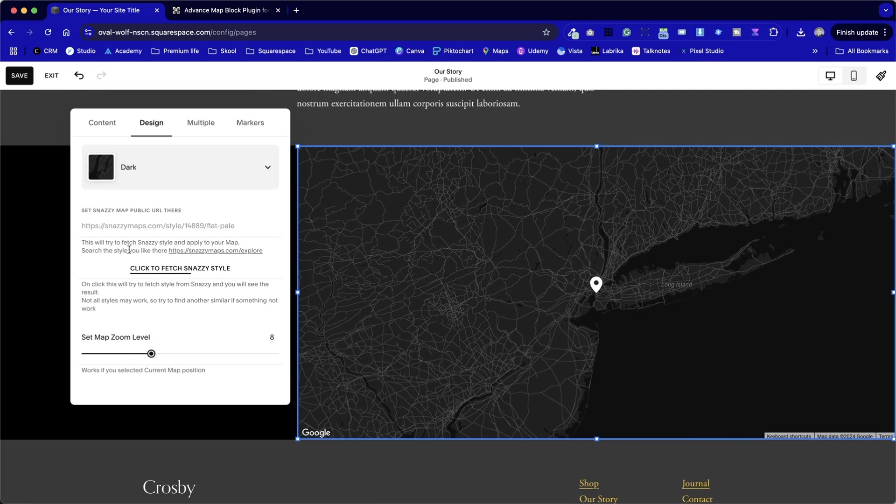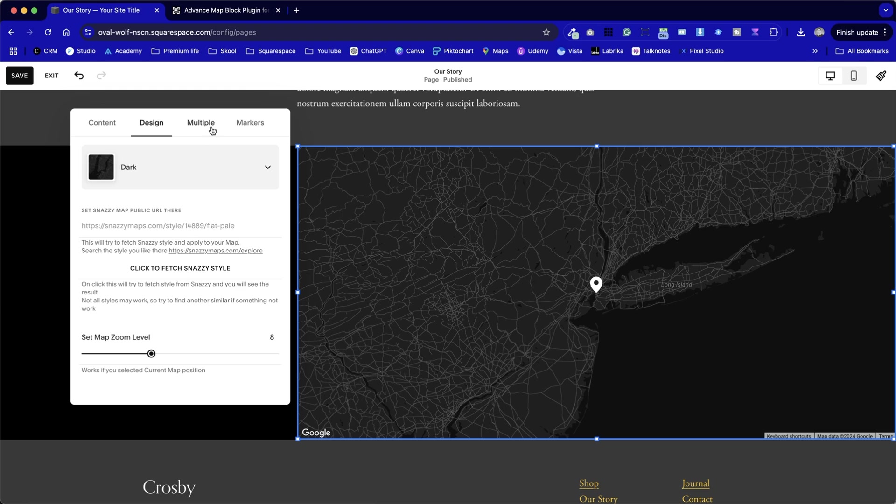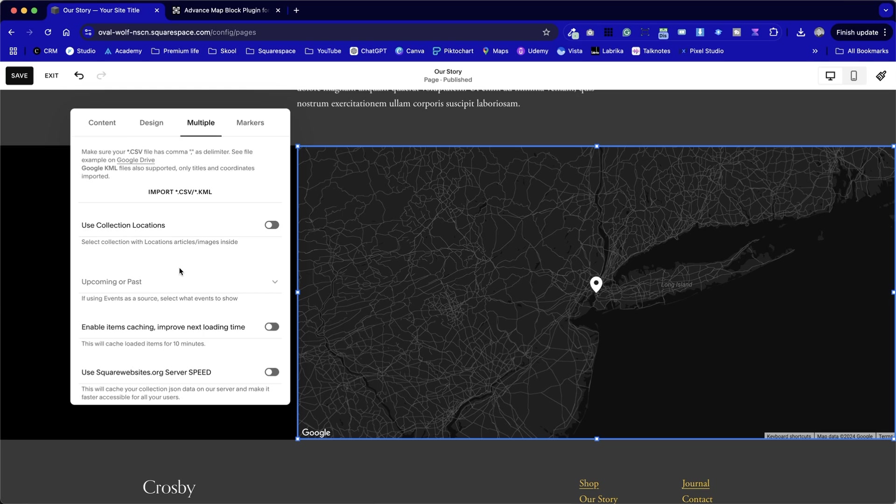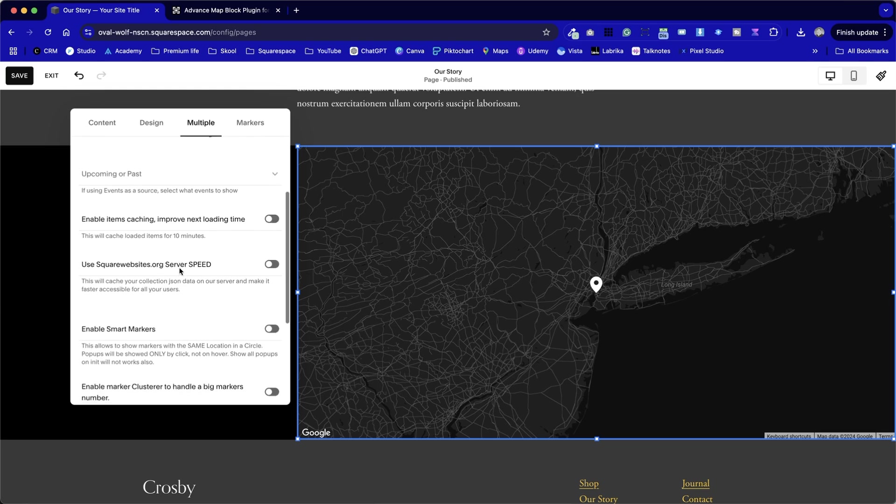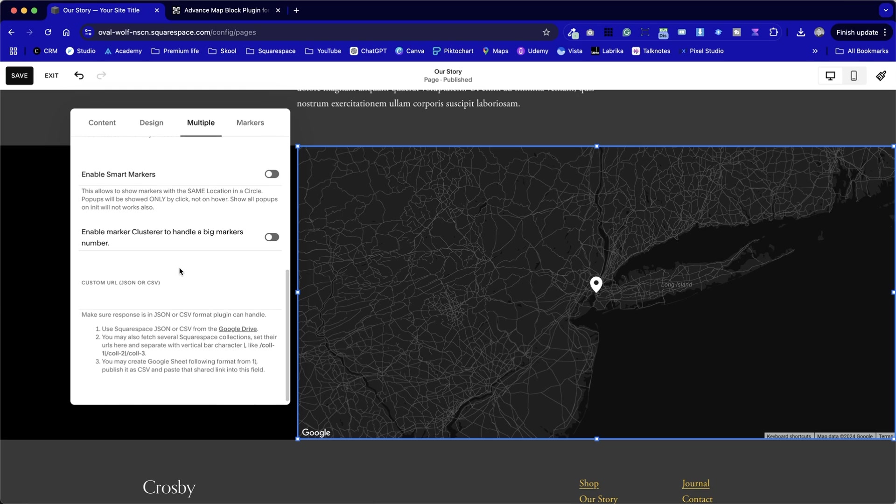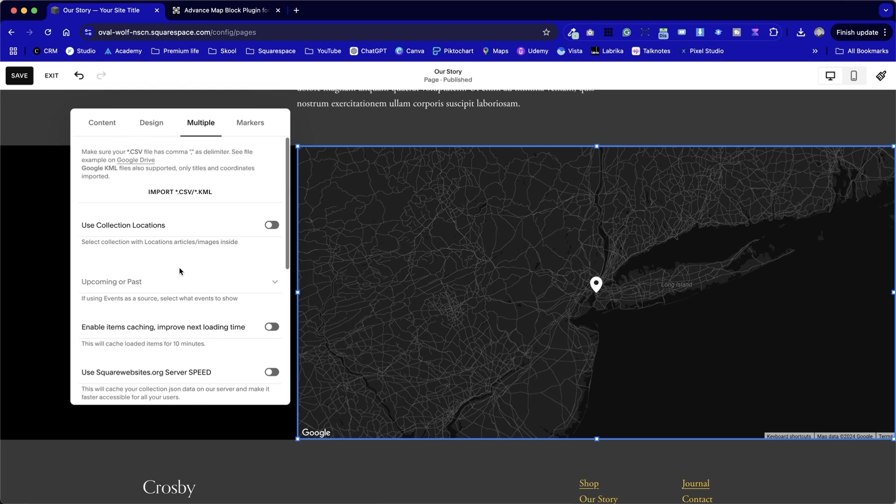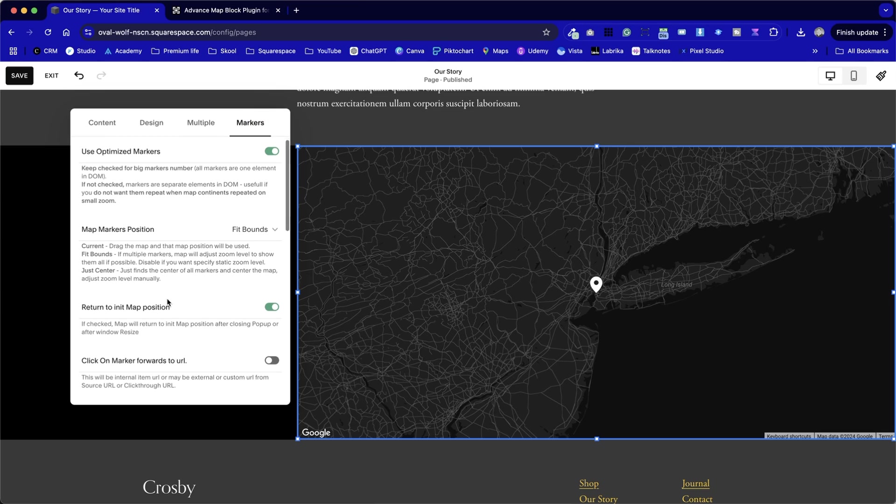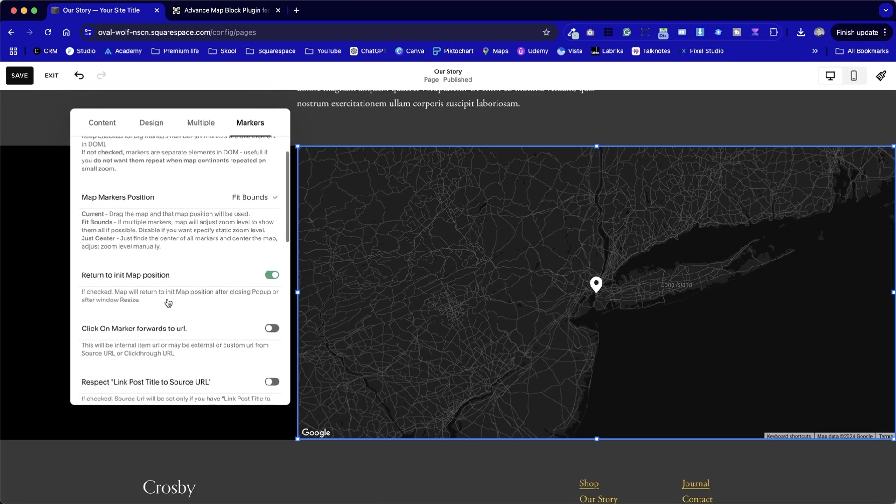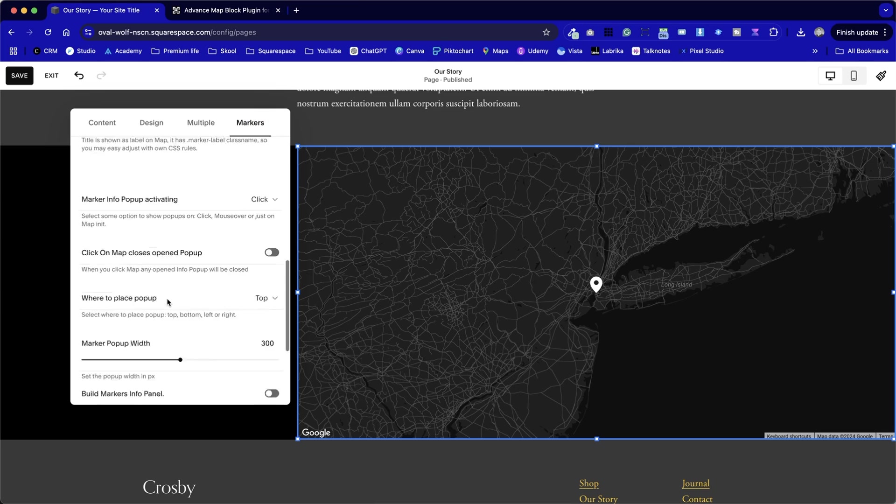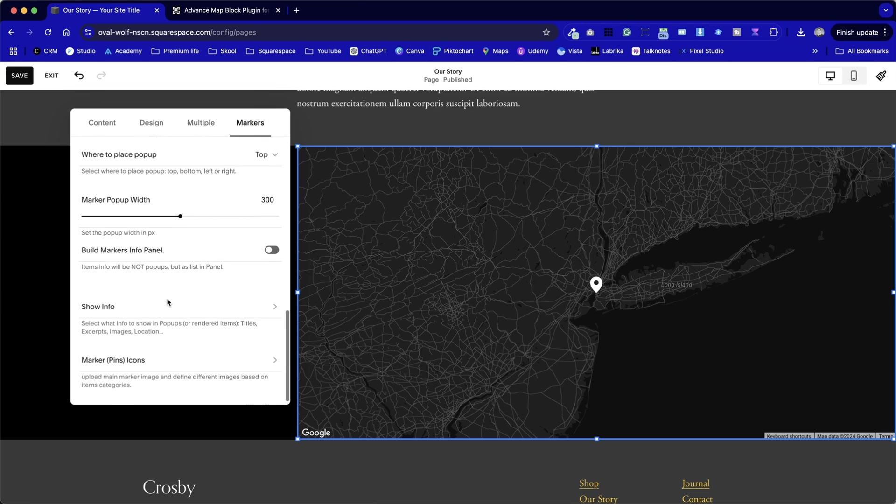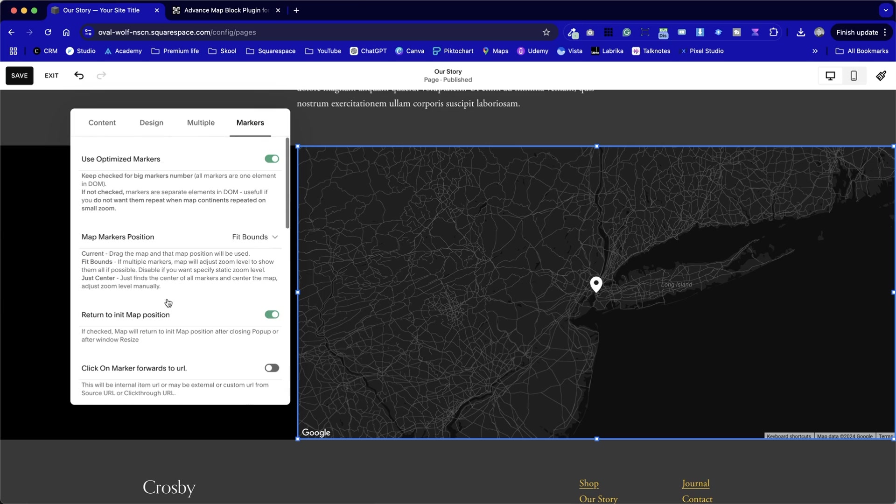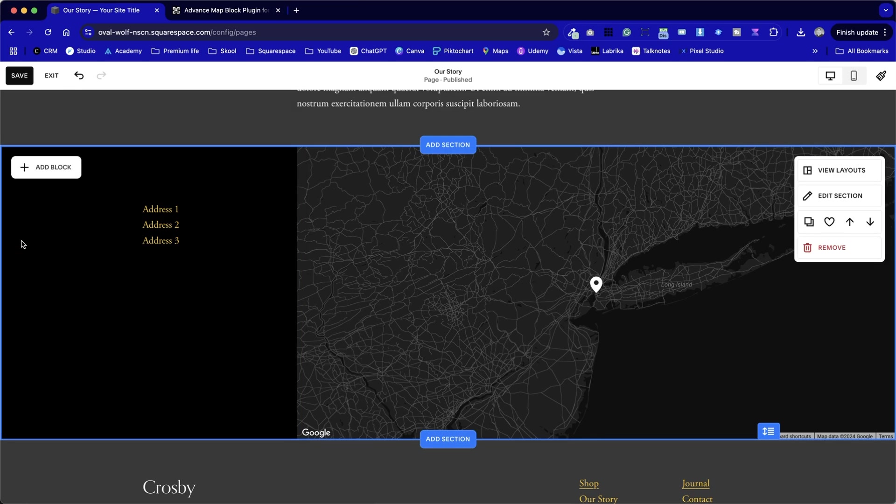And I'm going to create a chapter coming up where we're going to look at snazzy styles in particular. We've got the multiple tab here, which allows us to set up multiple map pointers. One of the main reasons why you might want to purchase this tool. And also, we can optimize our markers. And there's a load of options that I can walk you through for them.